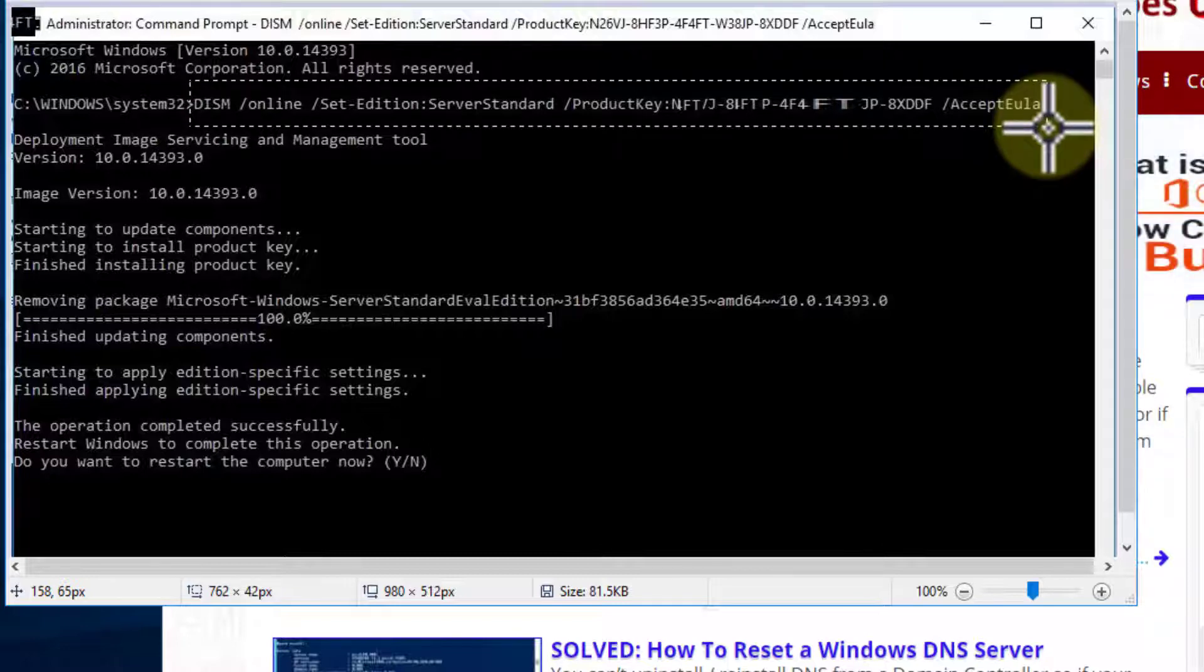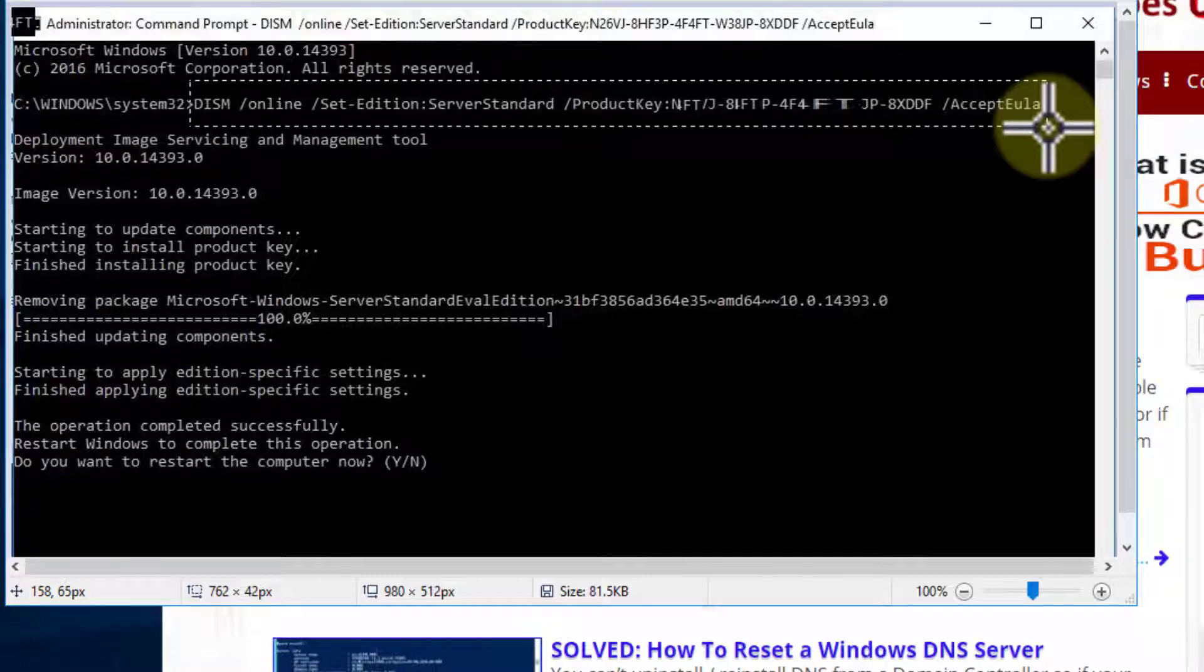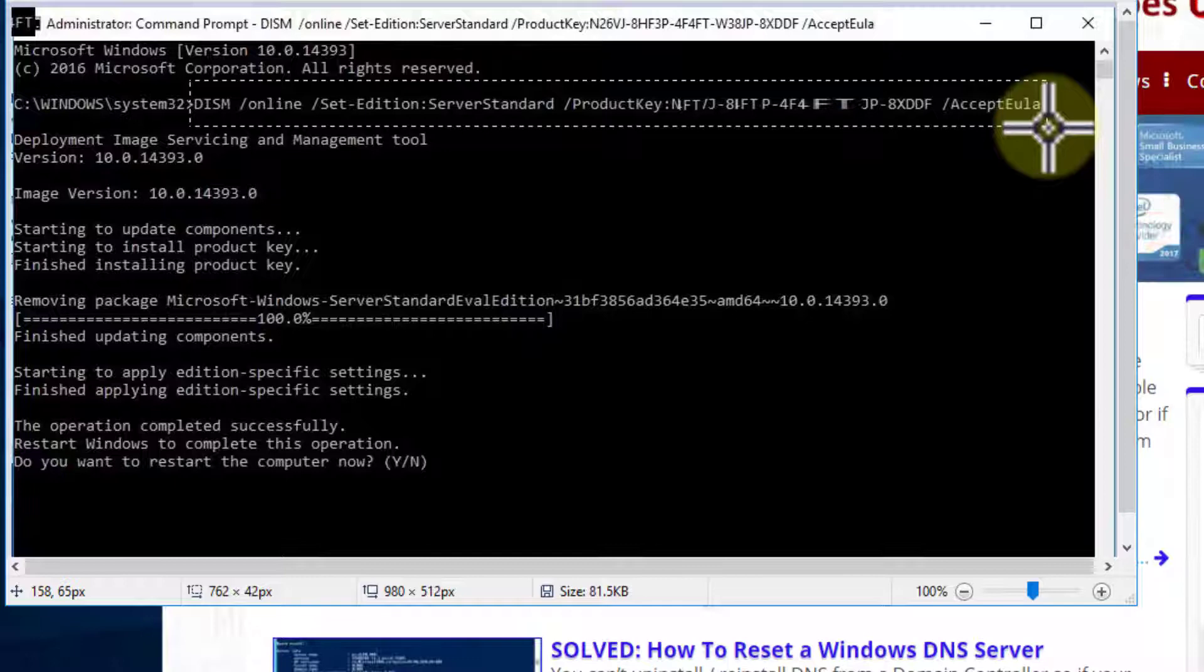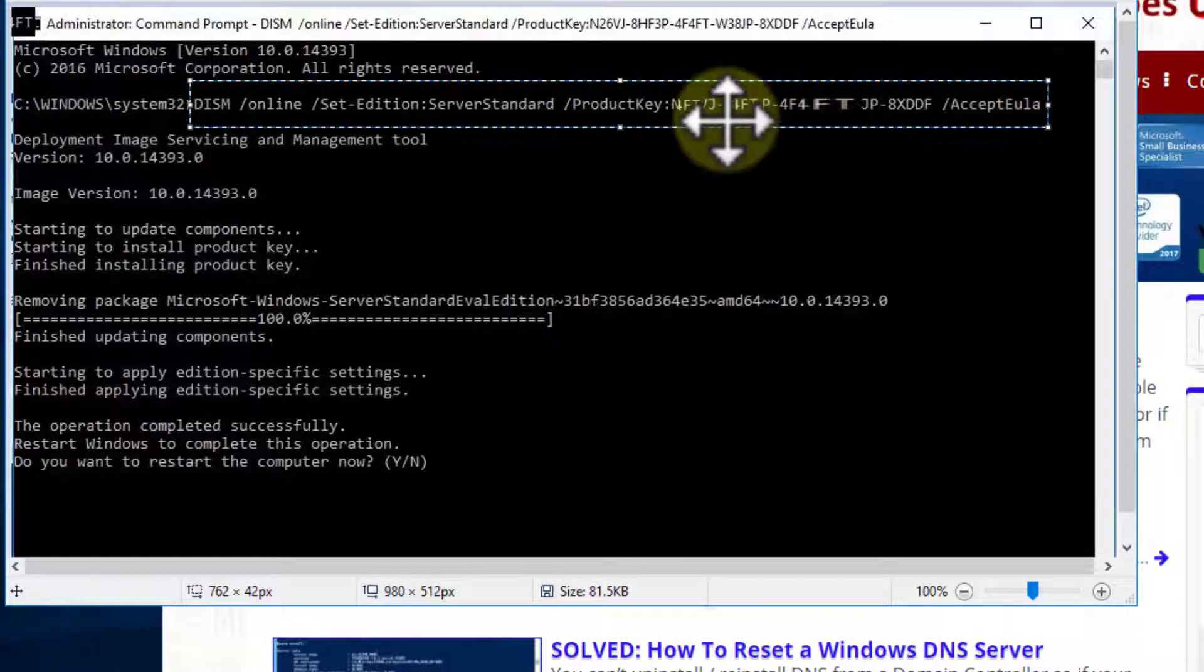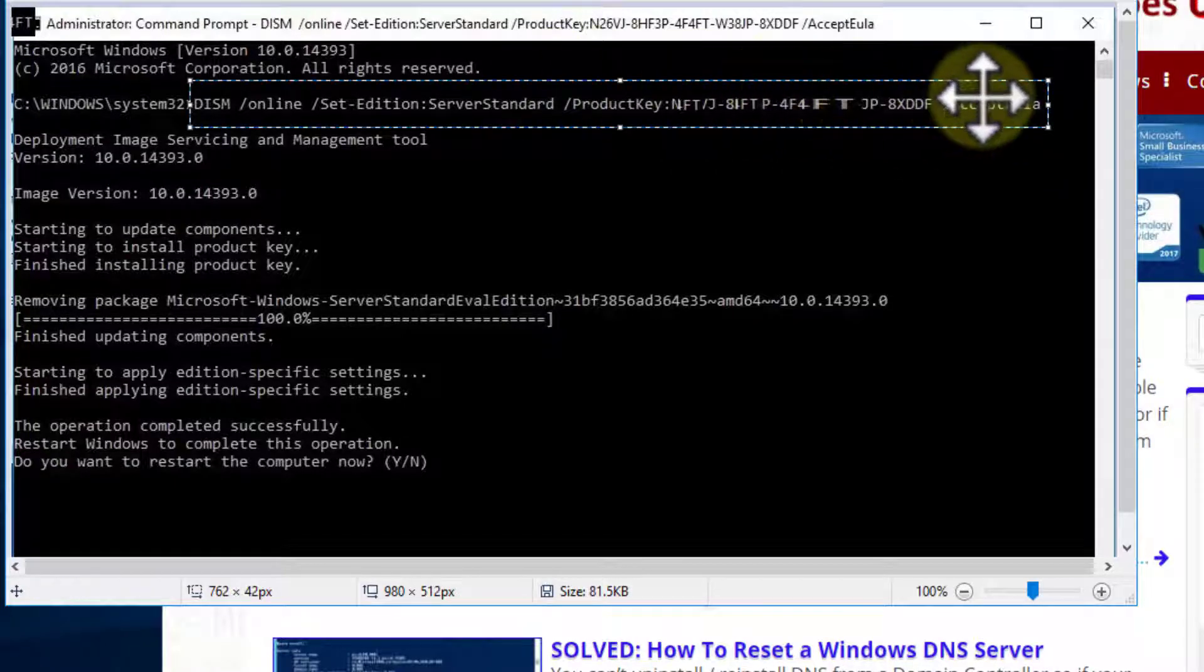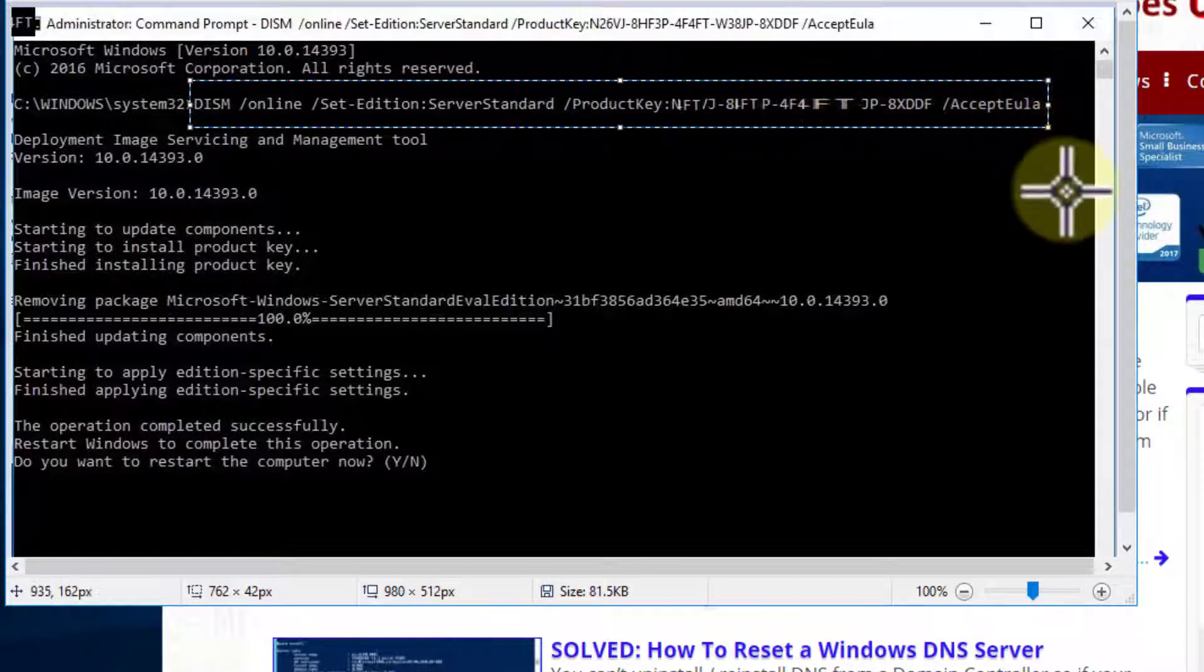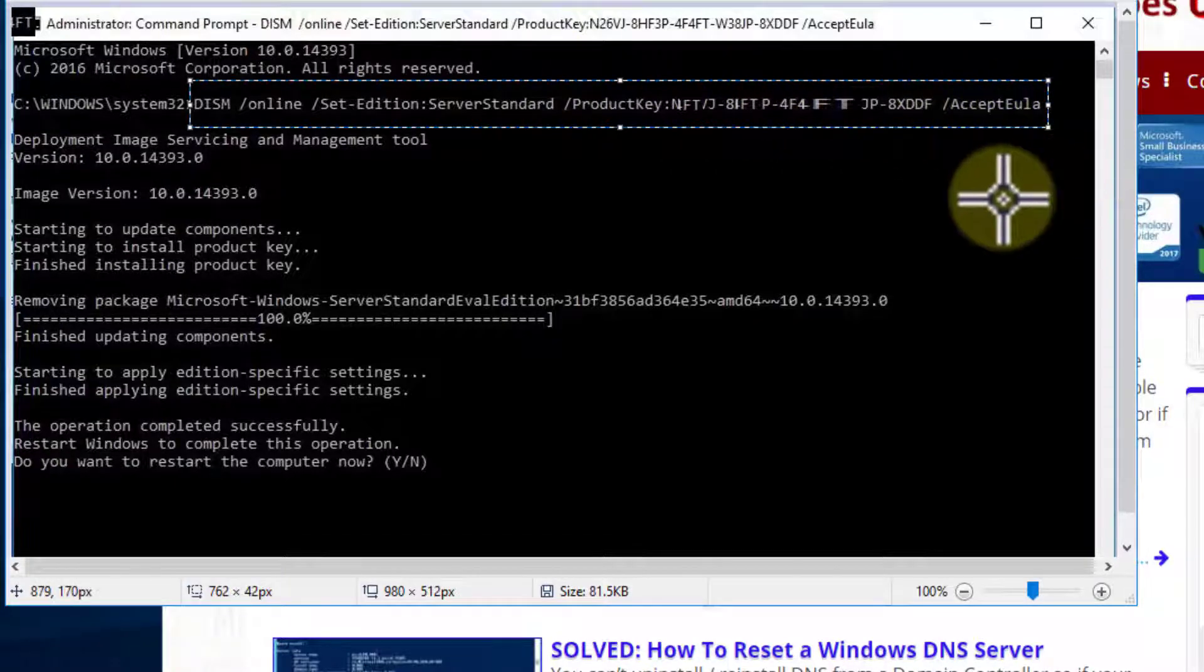You can see it's DISM /online /set-edition to the correct edition /productkey—obviously you put your product key in here—and then /accepteula unless you'd like to have it pop up and you can click yes I accept it, because you don't have a choice.